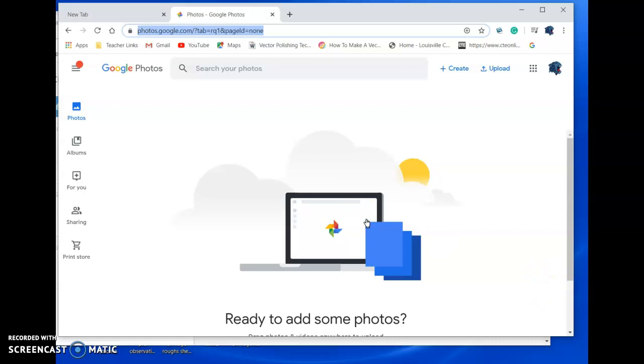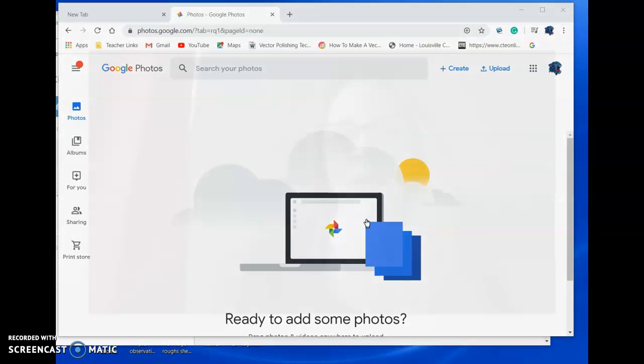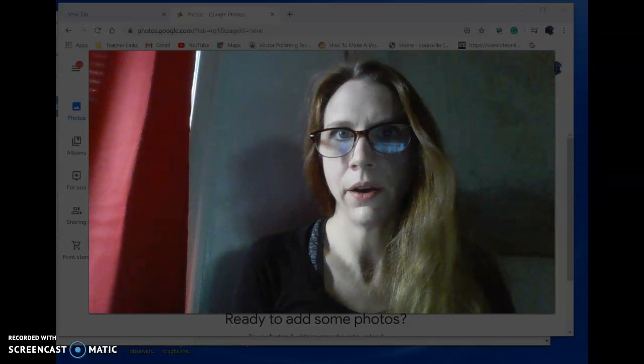If you didn't catch that, that's fine. This is not an official tutorial. I just wanted you to see how that's going to work.